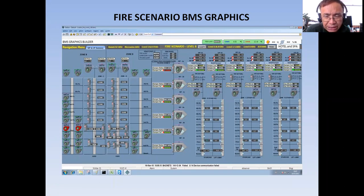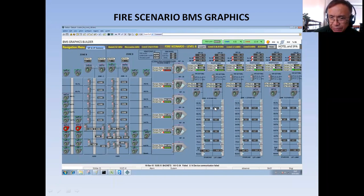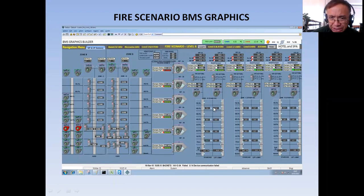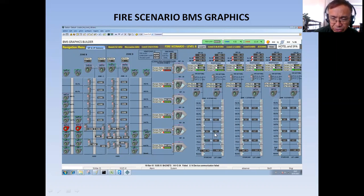In this graphics, I have put all the HVAC equipment related to the fire scenario, like staircase pressurization. I have three staircases, and I had two fans related to each — one staircase pressurization fan and one lift lobby pressurization fan. Inside the staircase and lift lobby, we are installing a differential pressure sensor to give us the actual pressure reading inside the staircase and inside the lift lobby.